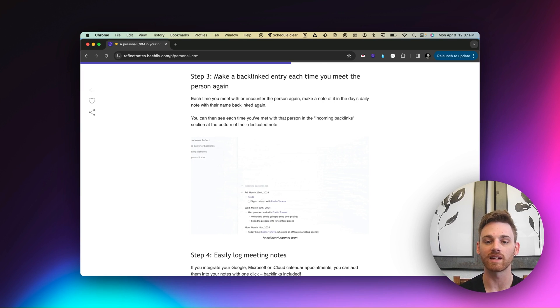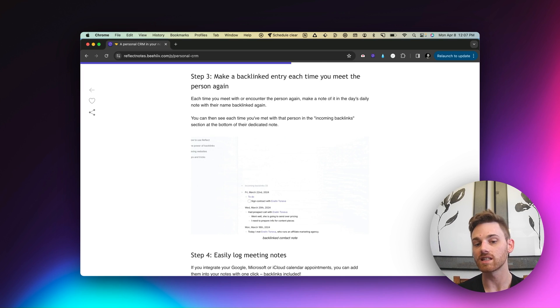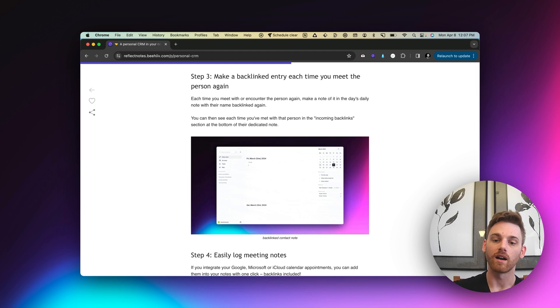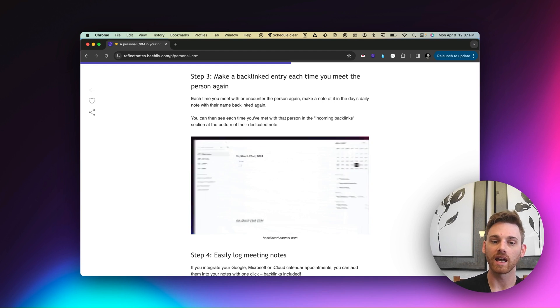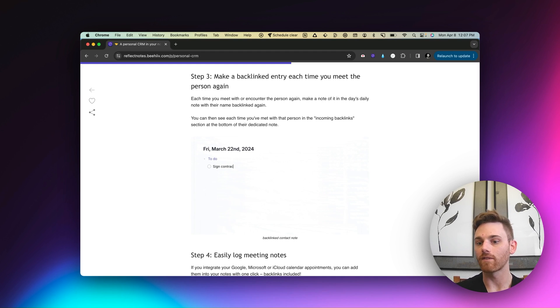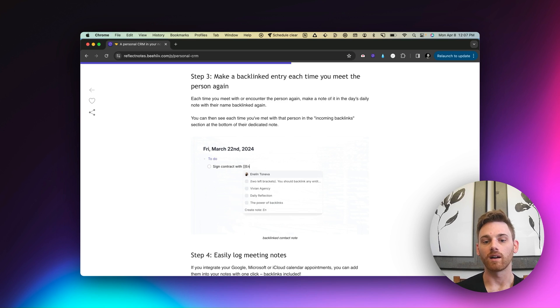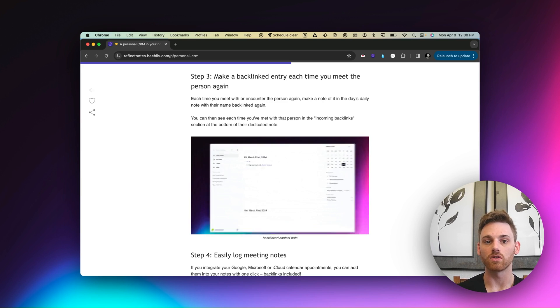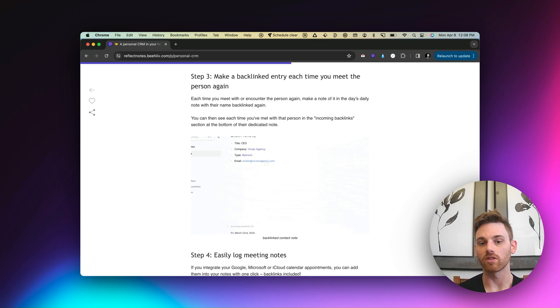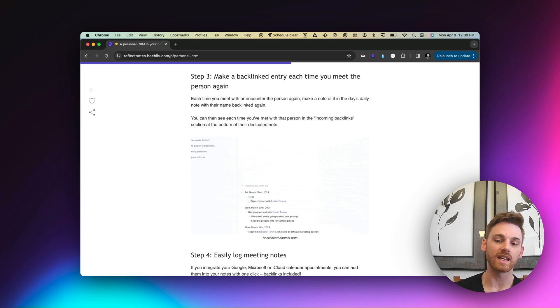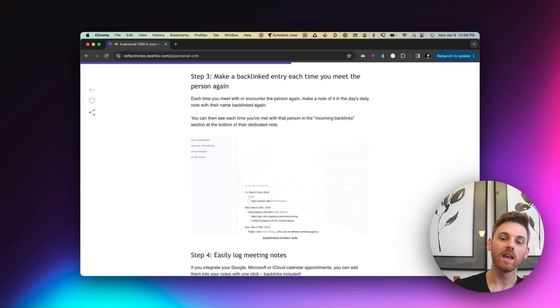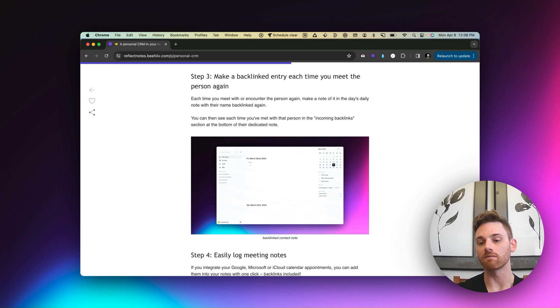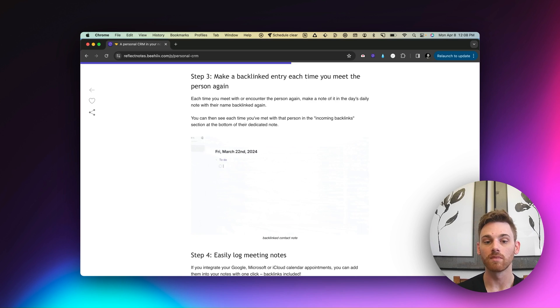Let's say I'm working with Enelin and her agency, agency Vivian on affiliate marketing. And then we have a follow up next week. So then I'm going to actually create a note. And I'm going to say that I met with her on this date at this time. And underneath that bullet point,